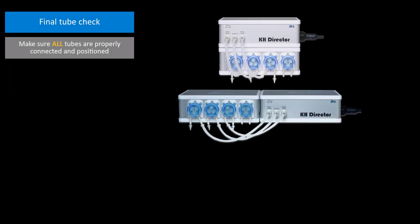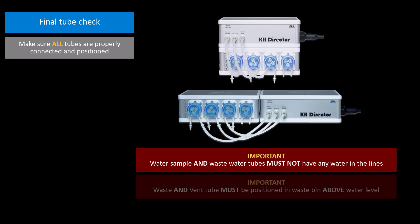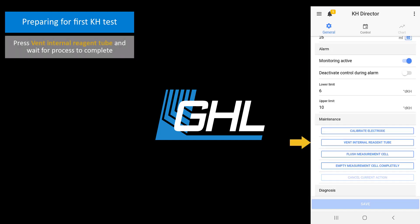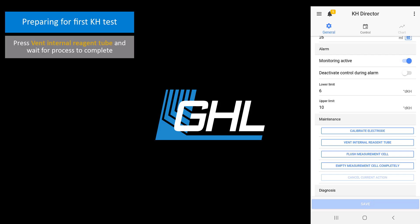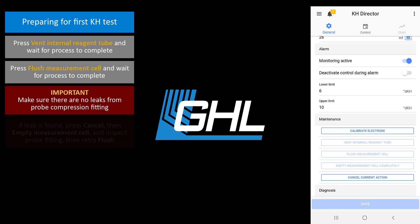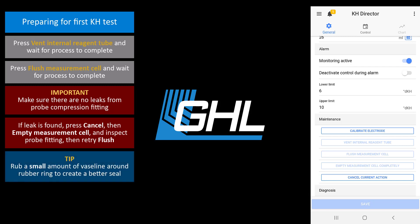At this time, make sure all your tubes are properly positioned and connected. Make sure the water sample tube does not have any water in it, and is already placed in the area where you want to pull the water sample from. The wastewater and vent tube should also be empty and positioned above the wastewater bin. We can now prepare the KHD Director for its first test. Press the button that says Vent Internal Reagent Tube. The reagent head will now turn on and prime the reagent tube inside the KHD. When that part is done, press the Flush Measurement Cell button. Check for any leaks around the probe compression fitting. If you see any leaks or drips, press the Cancel Current Action button, then press Empty Measurement Cell completely. Check your probe compression fitting and retighten it. You can also put some Vaseline around the rubber ring to create a better seal. Once that's done, retry the Flush Measurement Cell step.